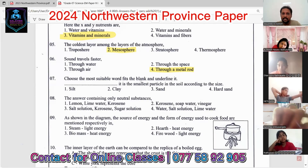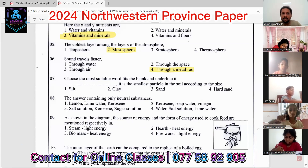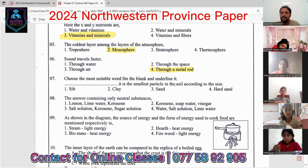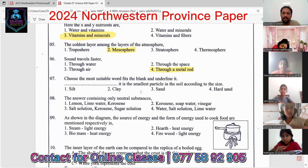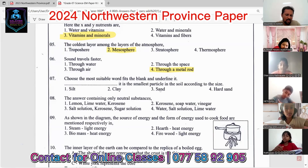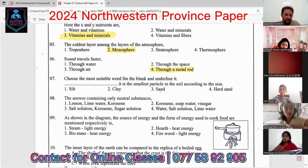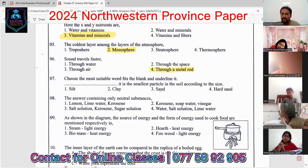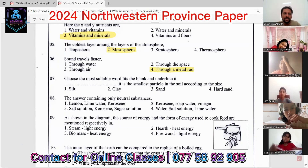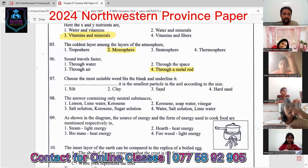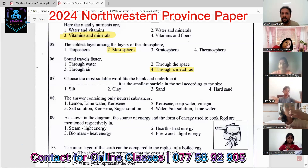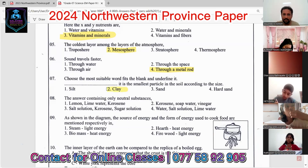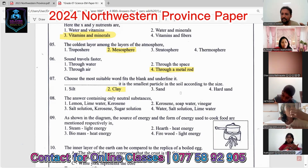Question seven: choose the more suitable word. It is the smallest particle in the soil. There are three types of particles: sand, silt, and clay. The smallest particles are clay, the largest are sand, and silt is the medium size. So the answer is clay.